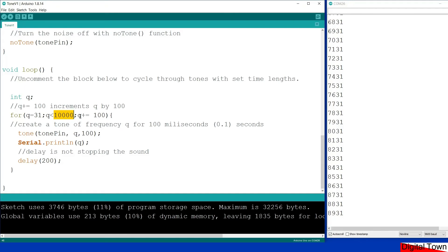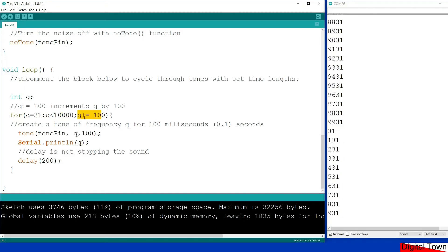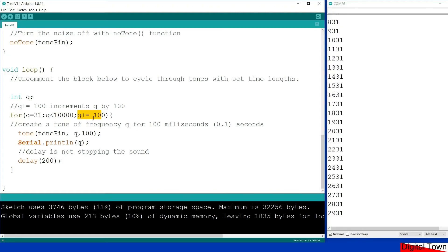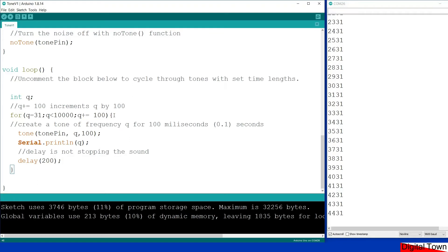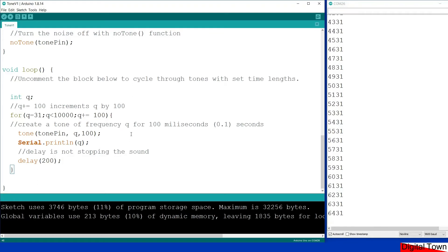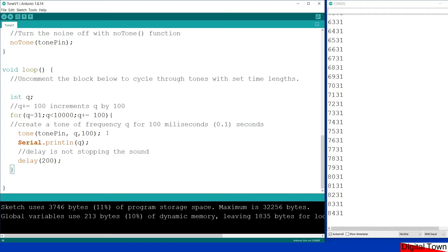So starting at the minimum value of 31, going up to a value of 10,000, and this little oddity here, I've just put a little note: normally you would see something like Q++, but here I put Q plus equals 100, so it's going up in steps of 100 rather than incrementing by one. Because that is a long way to go one tone at a time and I don't want to listen to it.